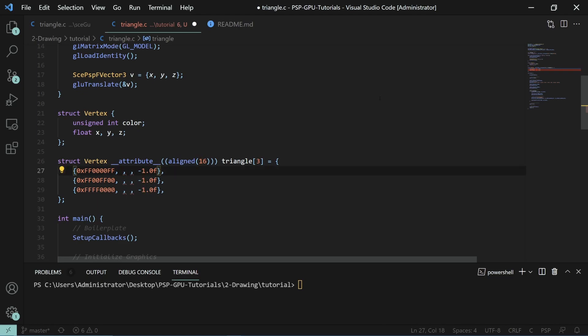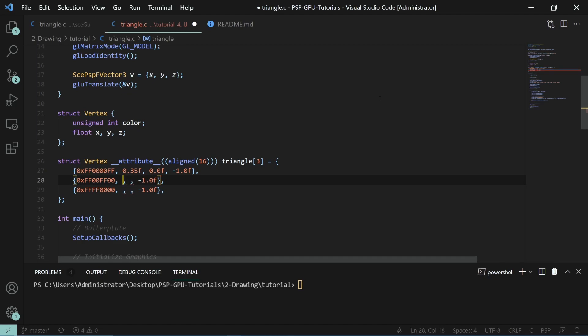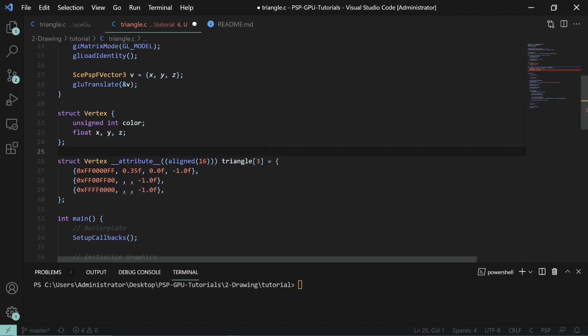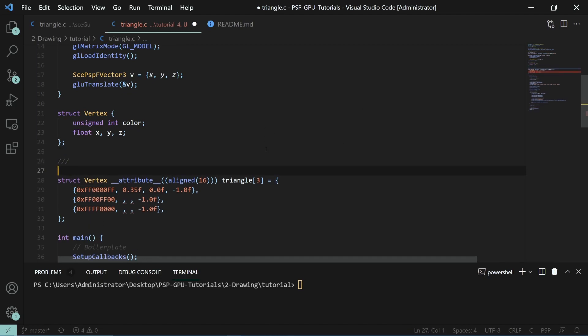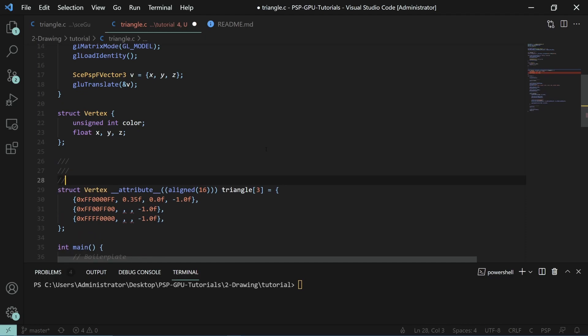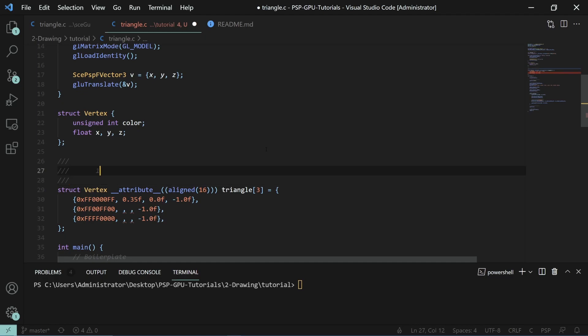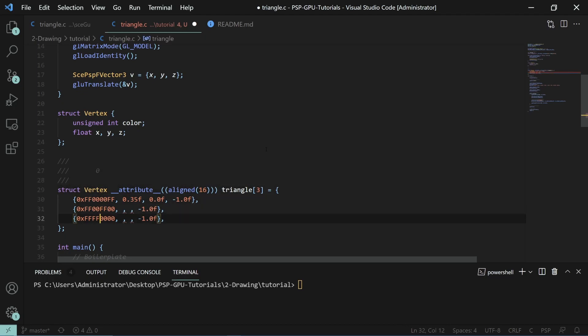So we will have our first point. Our first point will be 0.35 0.0. If you think about a triangle, this will be this point on the triangle. That's our number one point. It's actually index zero, so I'll just put it at zero.